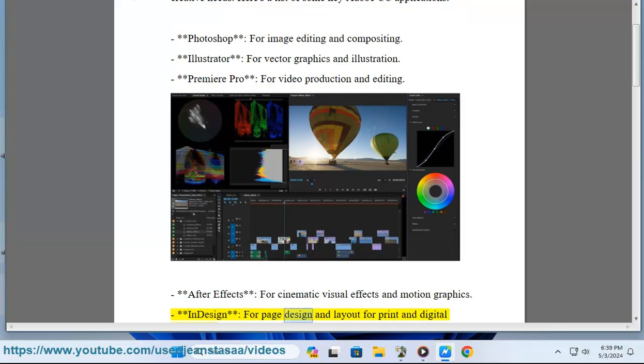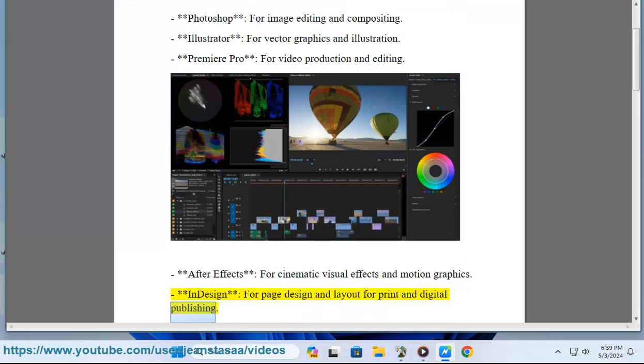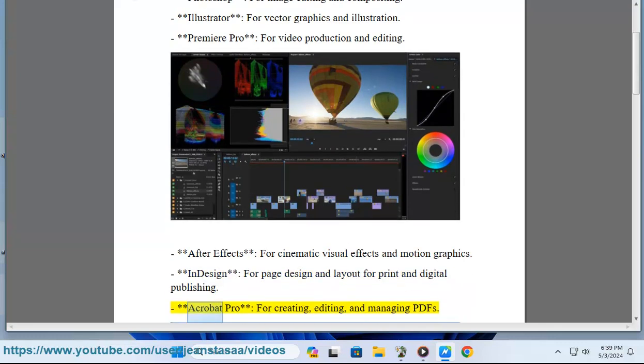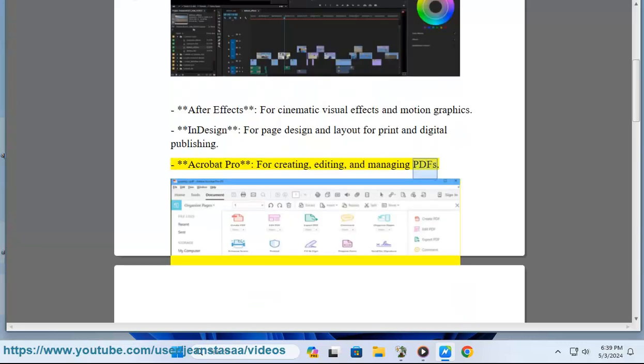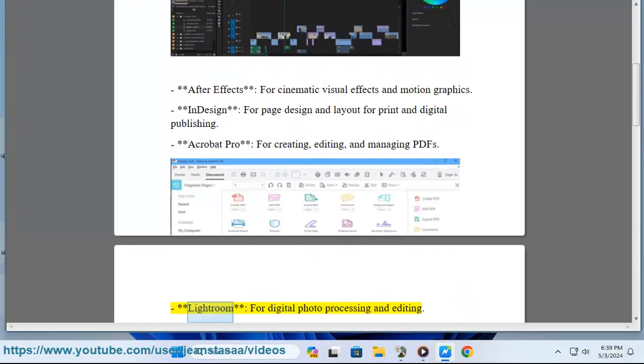InDesign, for page design and layout for print and digital publishing. Acrobat Pro, for creating, editing, and managing PDFs. Lightroom, for digital photo processing and editing.